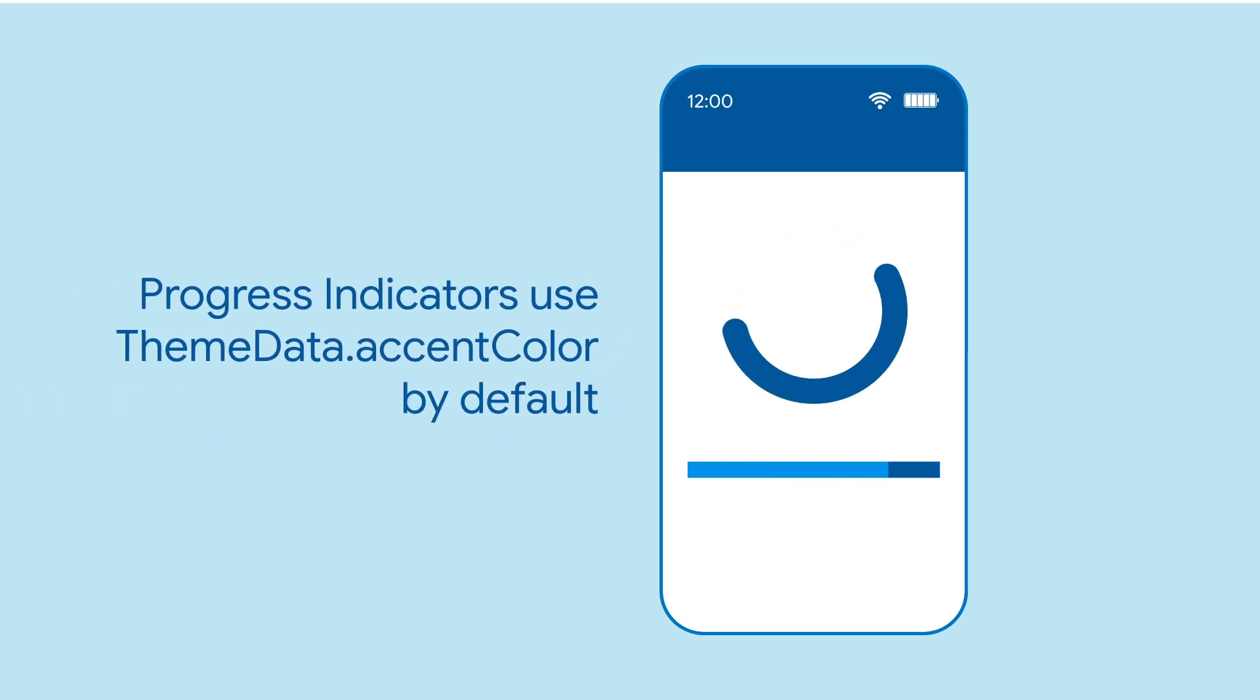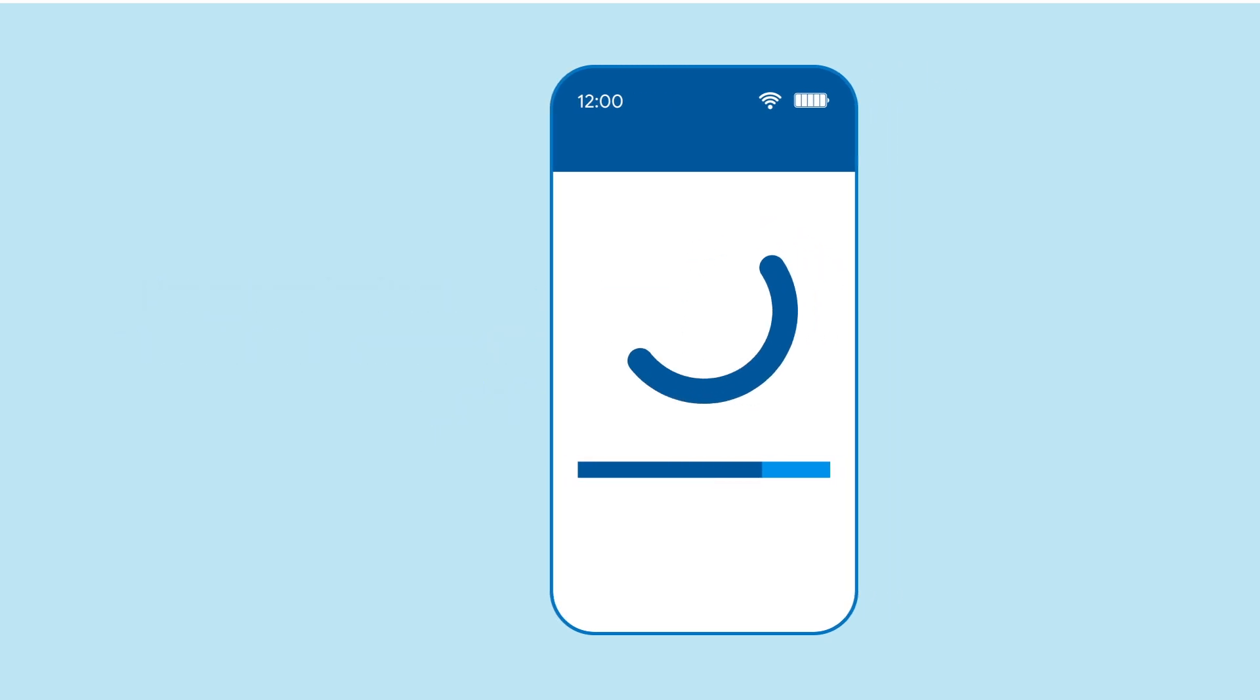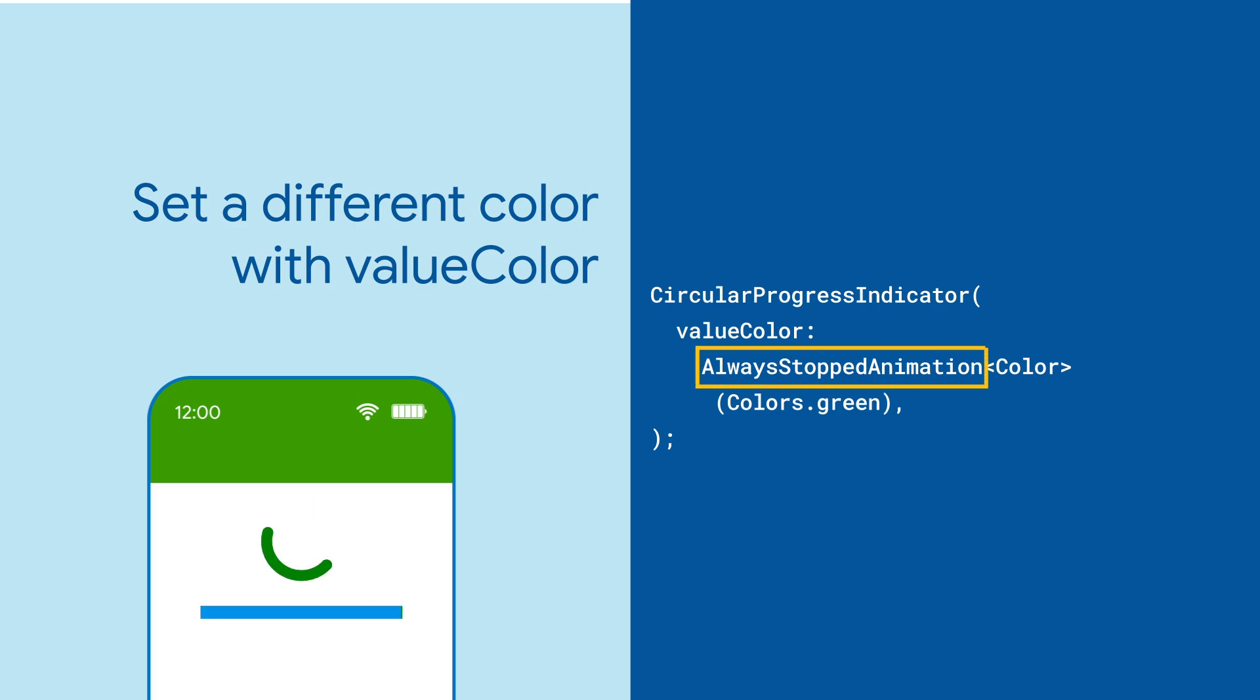By default, the progress indicators will use the color from your theme's accent color. You can also set a custom color with the value color parameter. This value can be animated, so if you just want a single color, use always stopped animation.